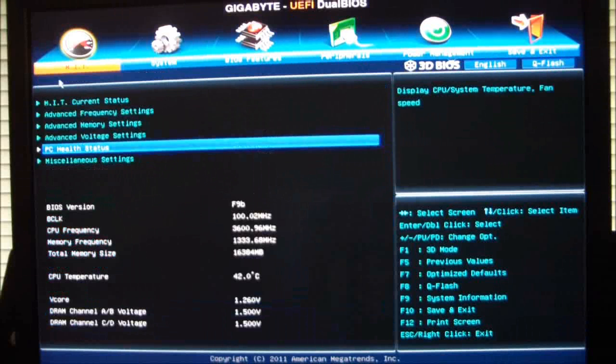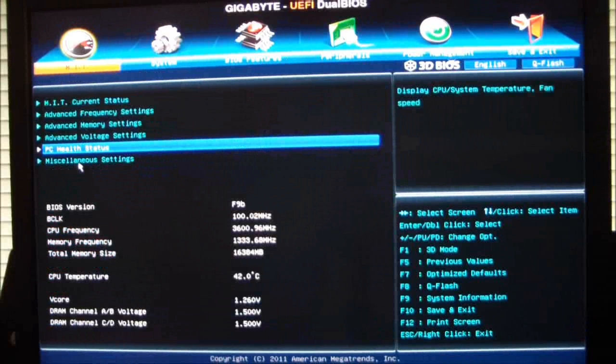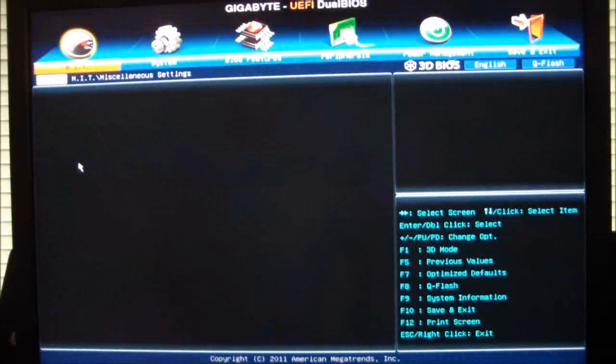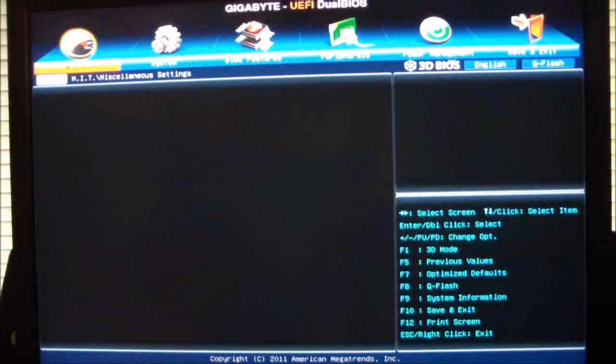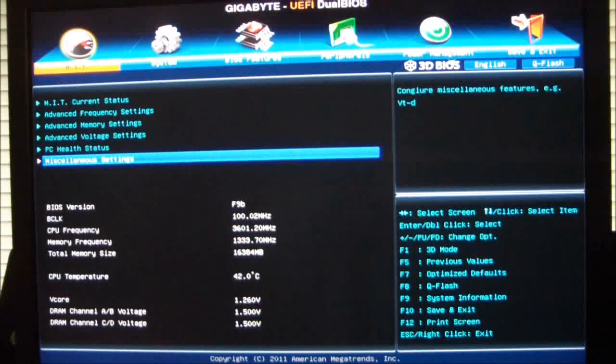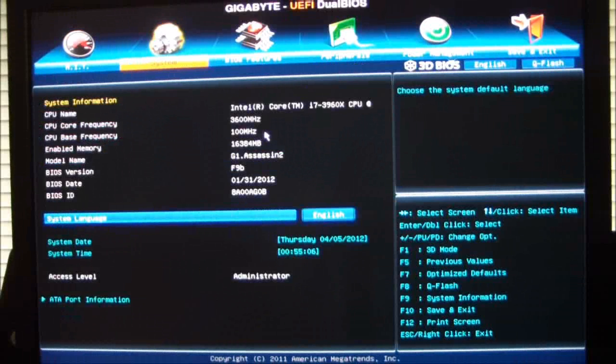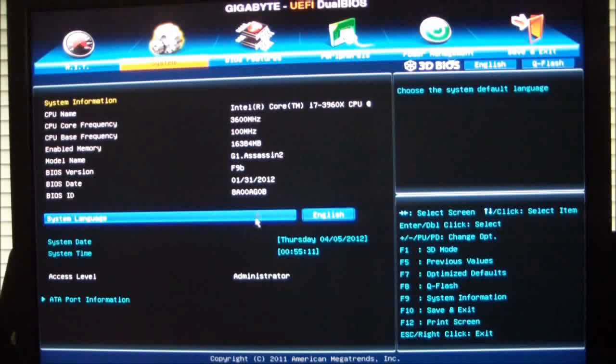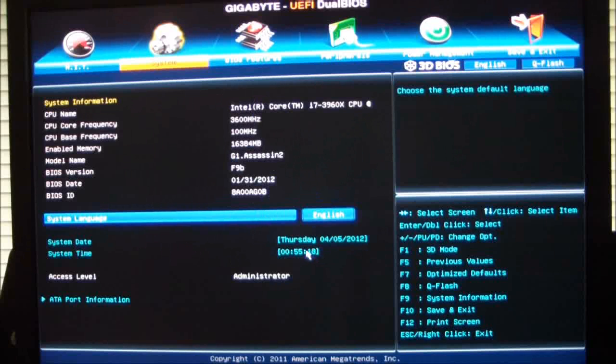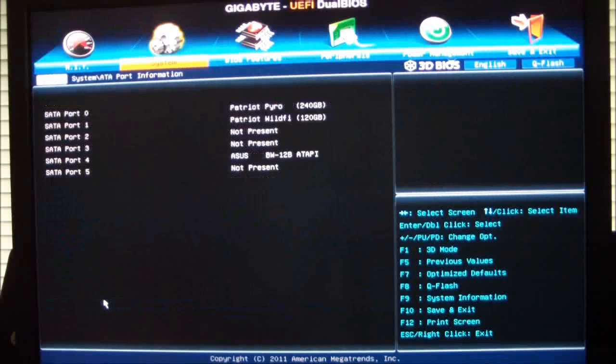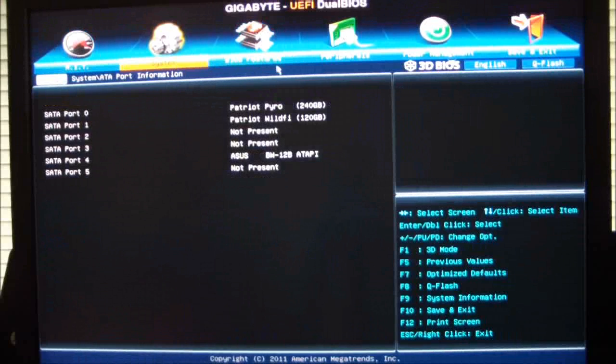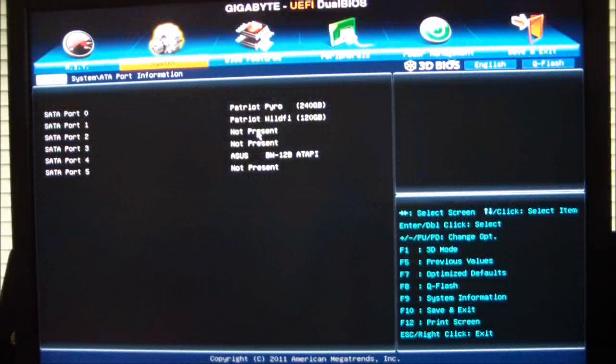Going back, miscellaneous settings. There are none at this time. So we'll go back and now we'll go into the system control. This gives you your system information, CPU name, frequencies. It's a little bit redundant, but it is there just so you can take a look at it. This is where you can set your system date and system time. It also gives you your ATA port configurations. What do you have populated?